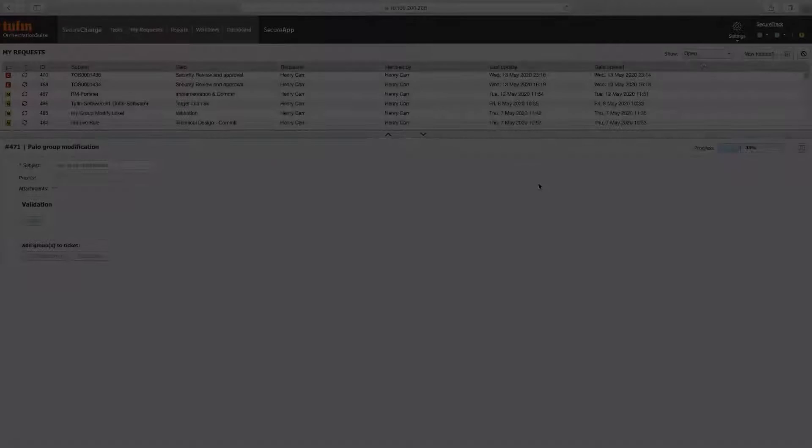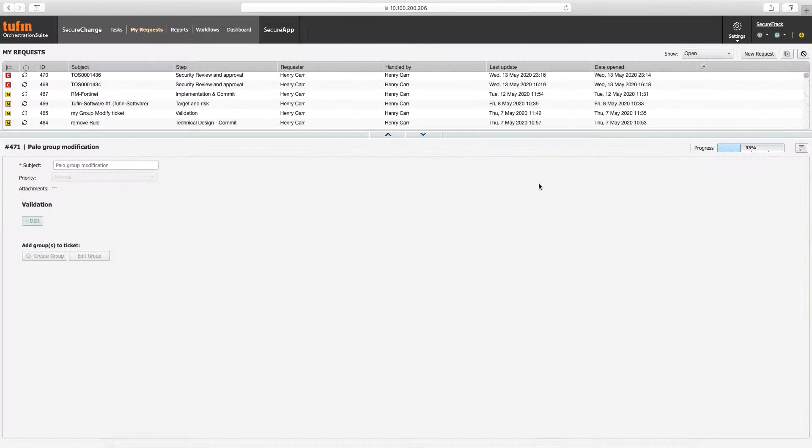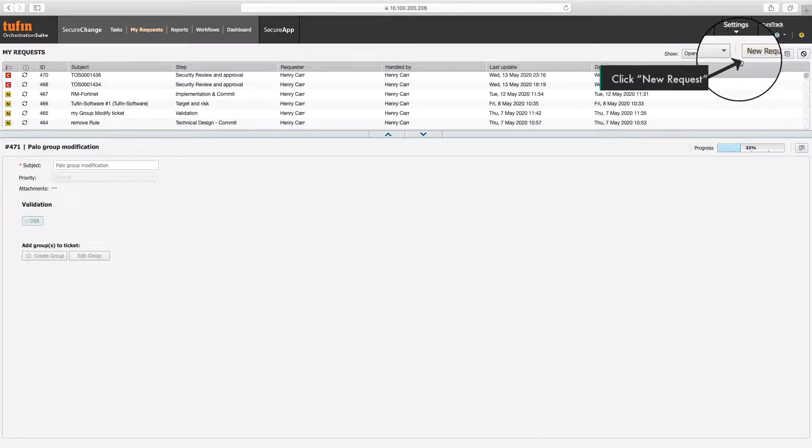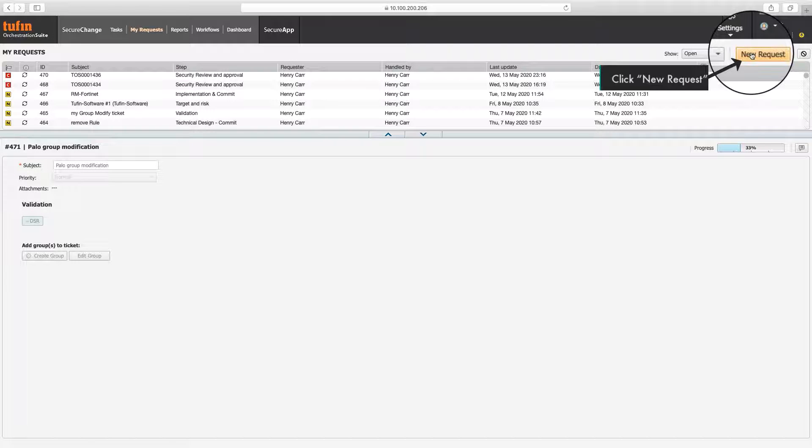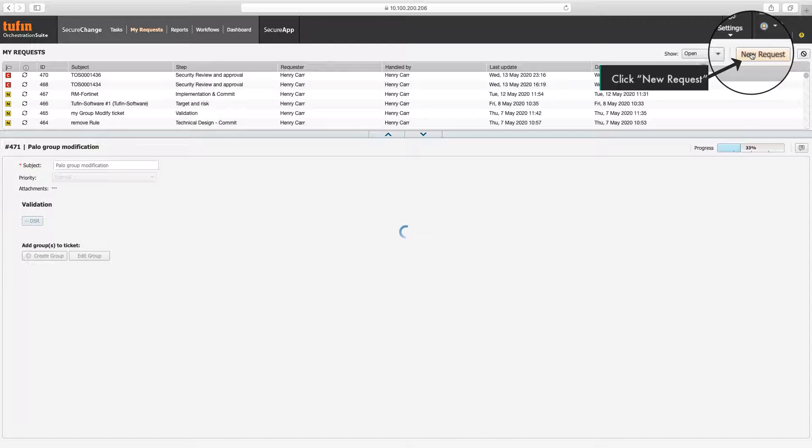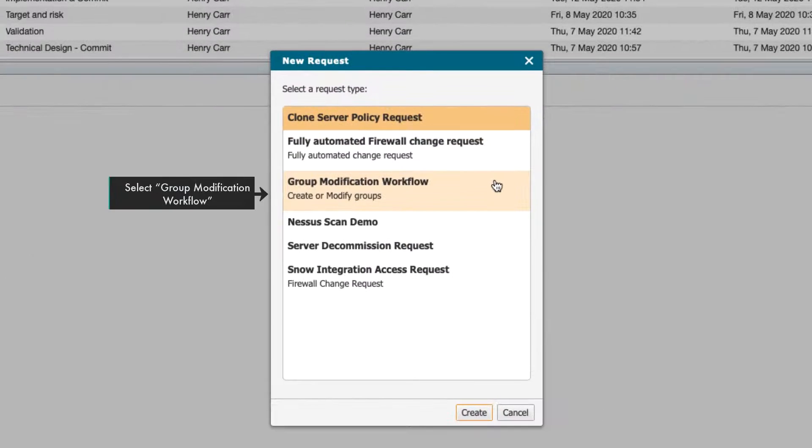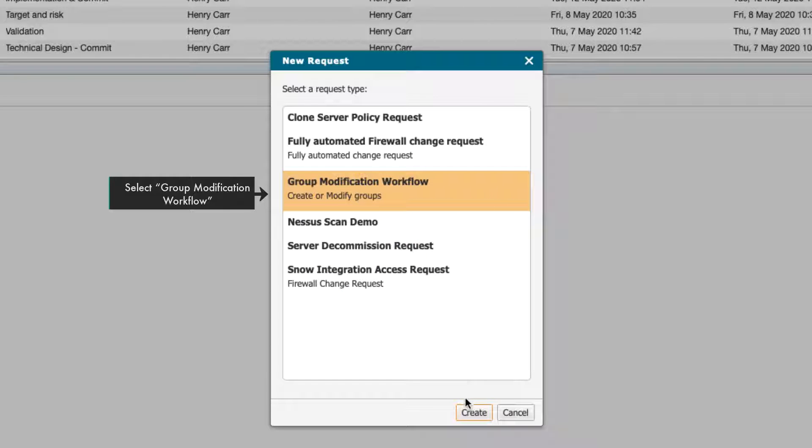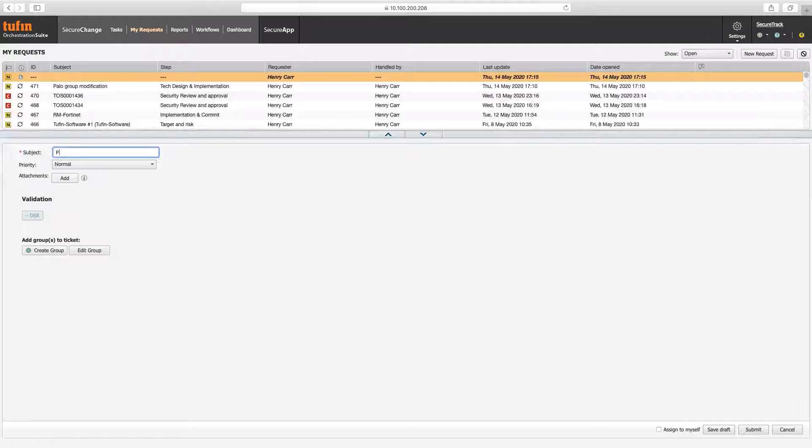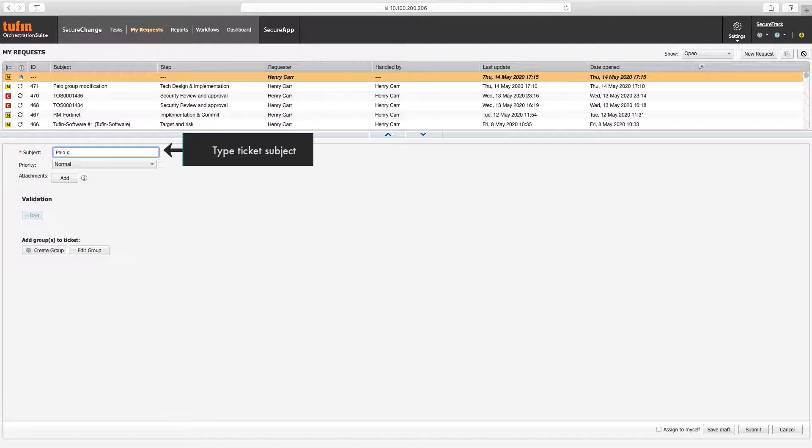In Secure Change, select the My Requests tab. Then select New Request. Select the Group Modification Workflow. A new ticket draft is created.